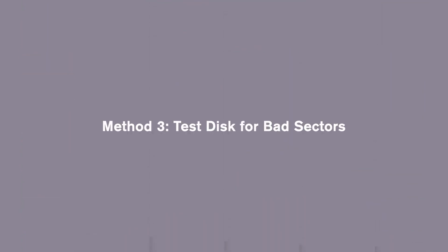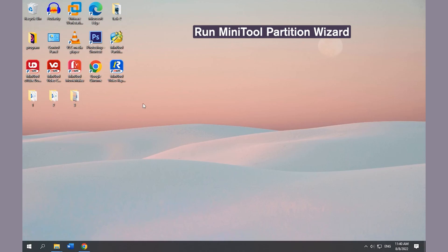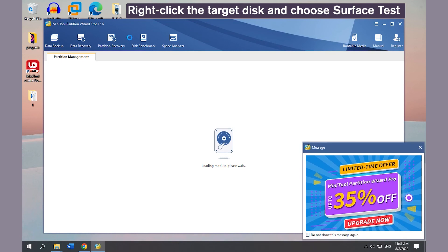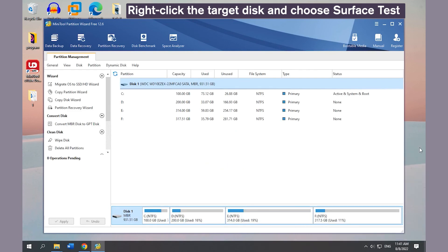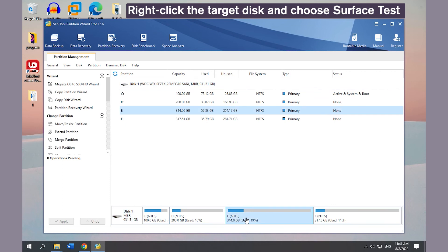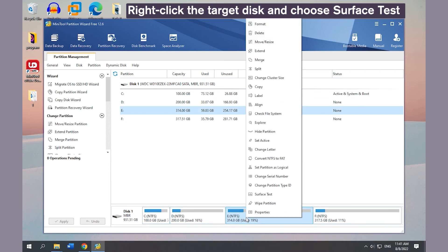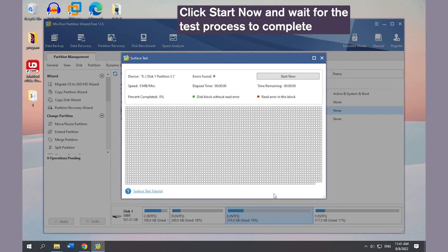Method 3: Test Disk for Bad Sectors. Run MiniTool Partition Wizard. Right-click the target disk and choose Surface Test. Click Start Now and wait for the test process to complete.